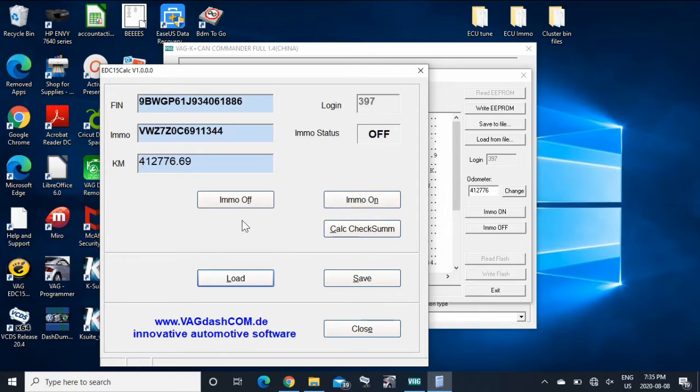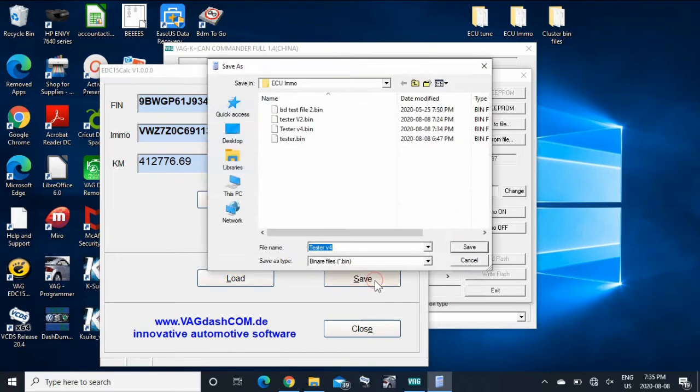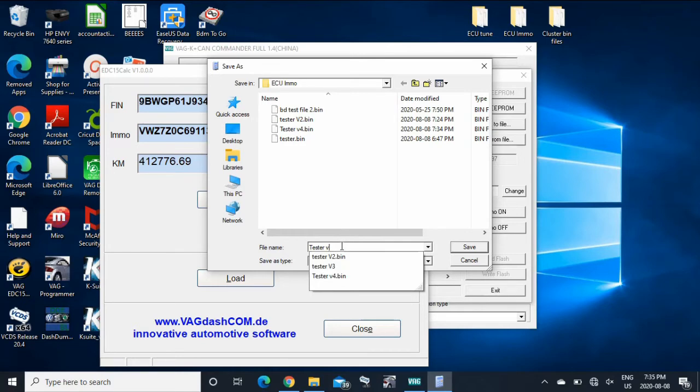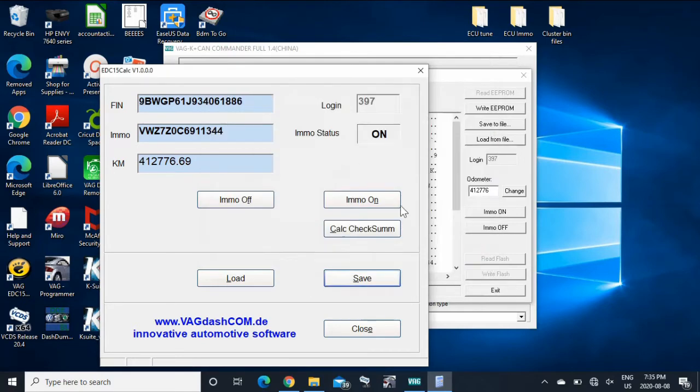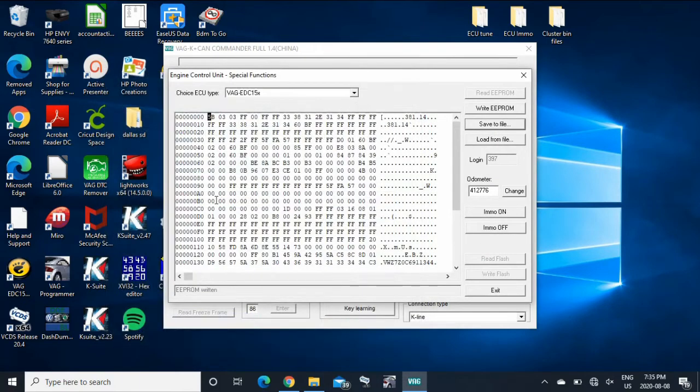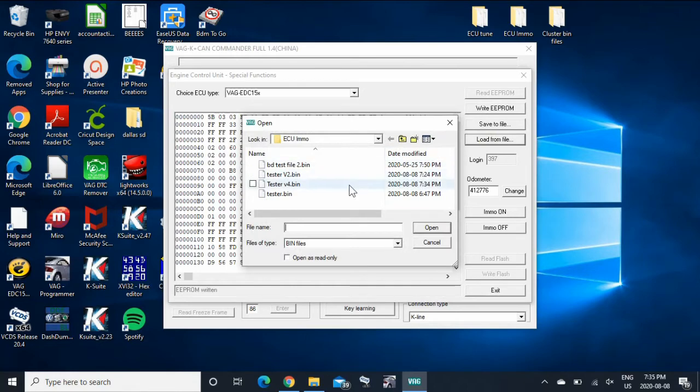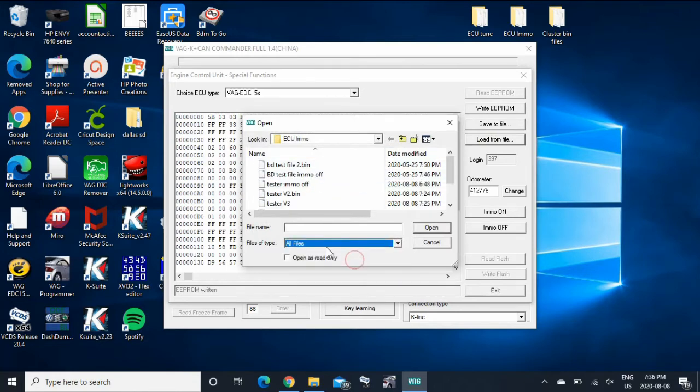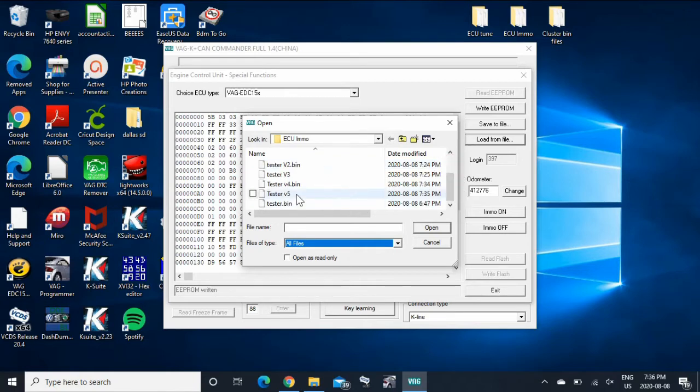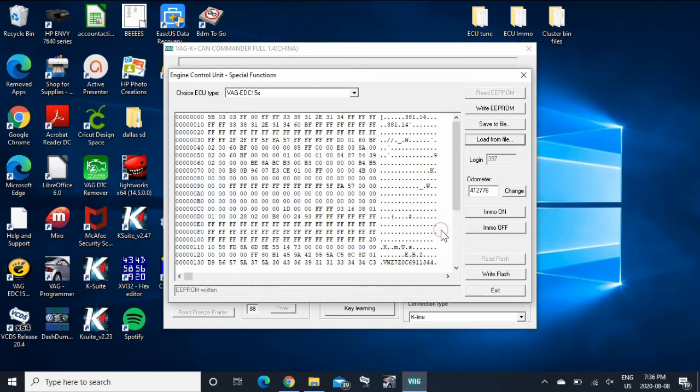So if we're going to turn it back on, hit save, tester V4, save it to V5. So then if you want to write this, your new edited file to it, you're going to load from file. Since it's no longer a BIN file, you're going to do all files. So I'd save that as tester V5 open. What you do is write to EEPROM, and then you're good to go.